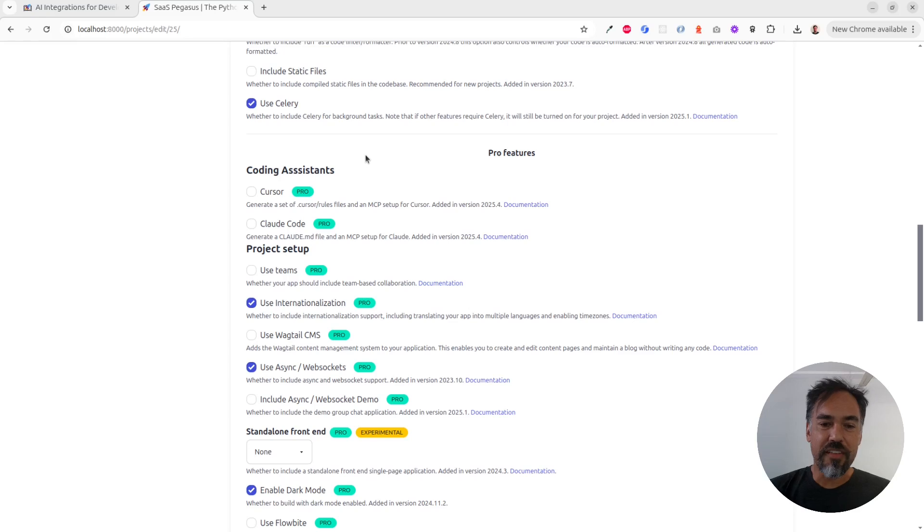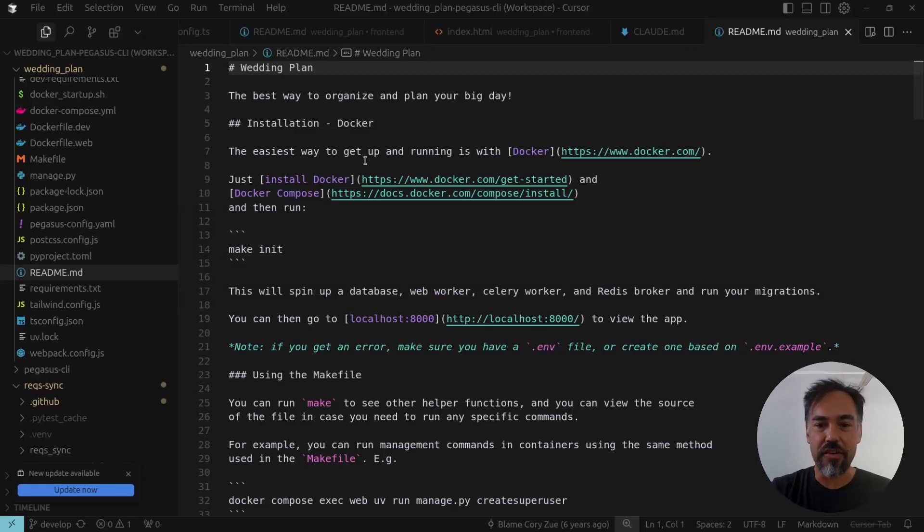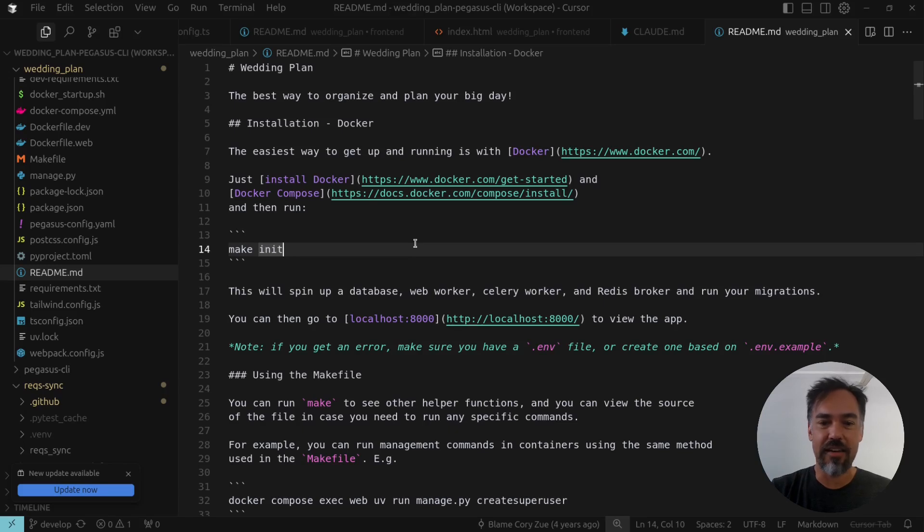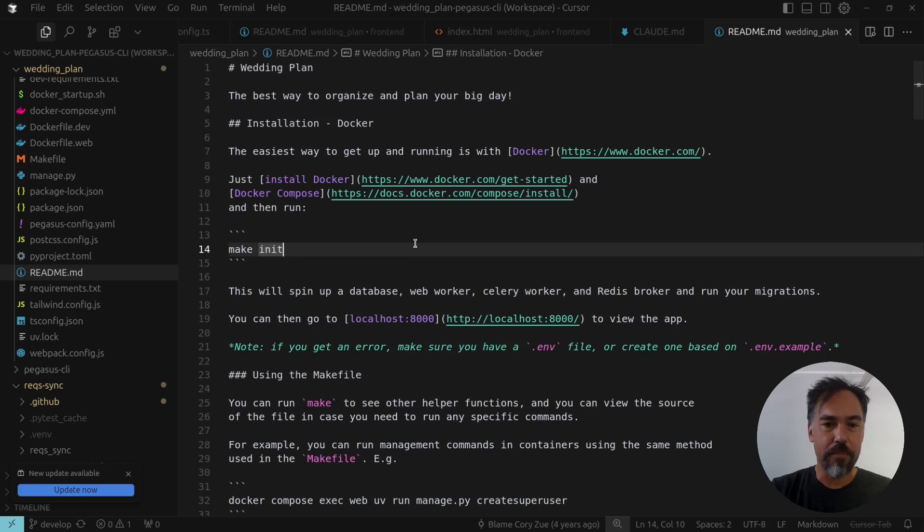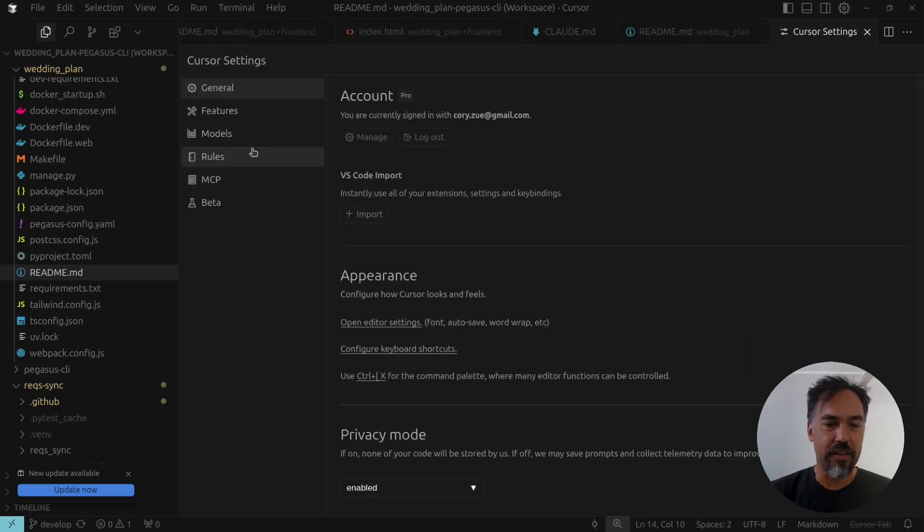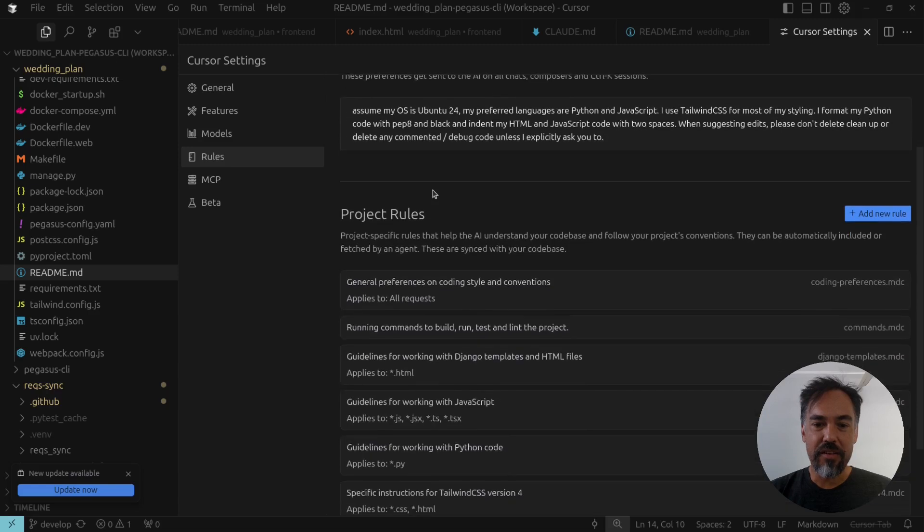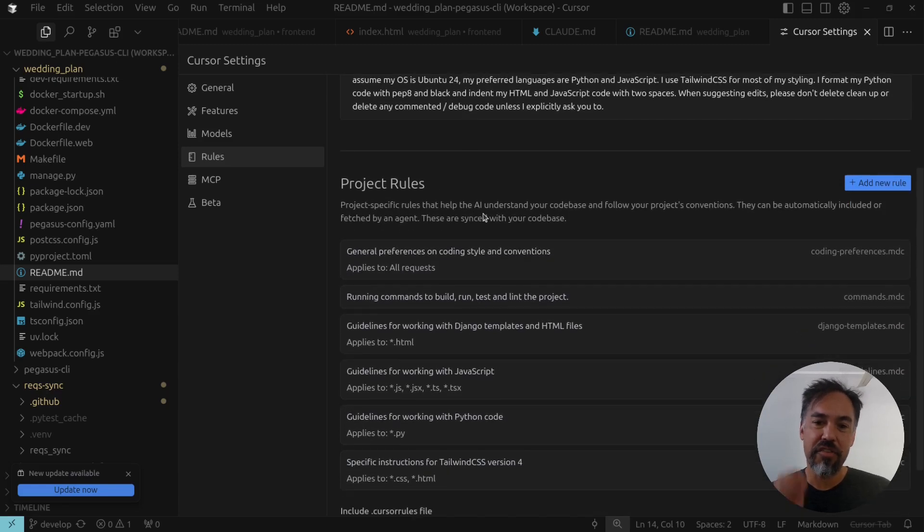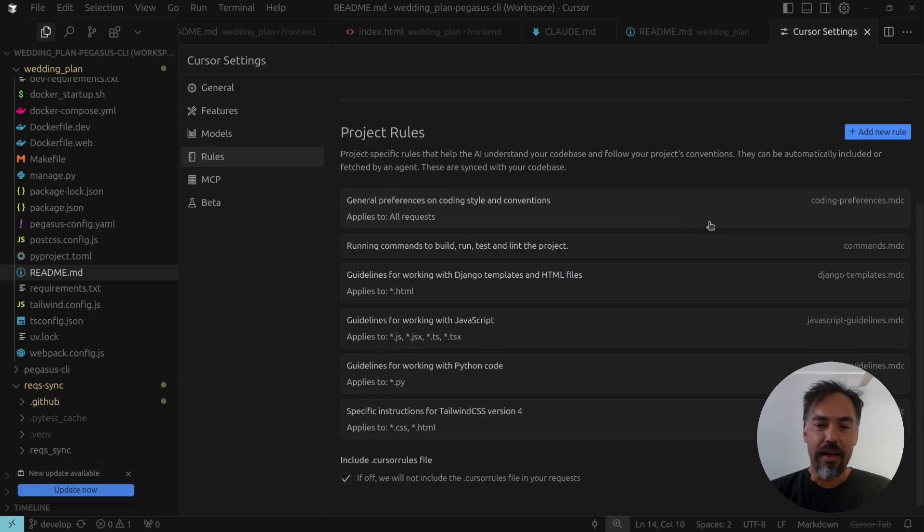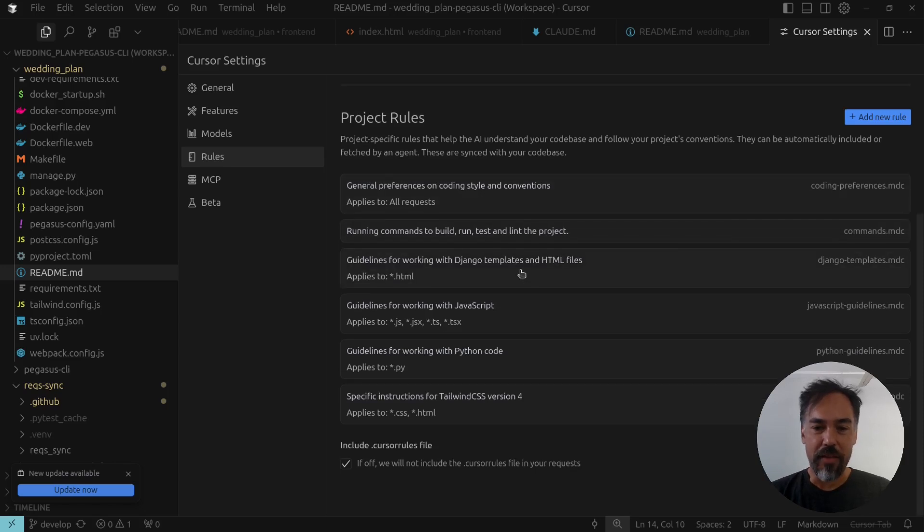The first thing that they do is they generate rules files. In Cursor, if you're not aware, Cursor is an AI-enabled IDE that is really useful for coding. If I go into my Cursor Settings and then under Rules, you can define project-specific rules for the AI to help understand your code base. You can give it different suggestions about style. For agents, you can tell it what kind of commands to run, and you can give different hints for different types of files.